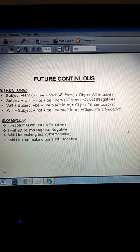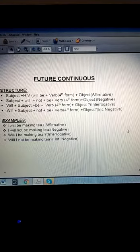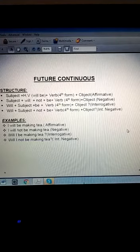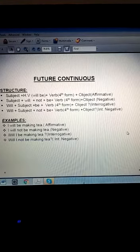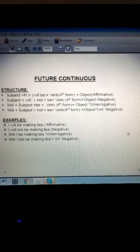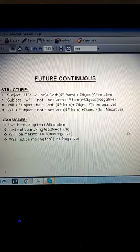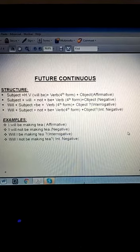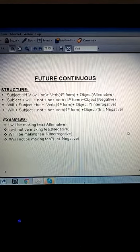For negative: 'I will not be making tea.' For interrogative: 'Will I be making tea?' And for interrogative negative: 'Will I not be making tea?' So this was all about the continuous tenses. Now you have to practice it by the task I have given you.